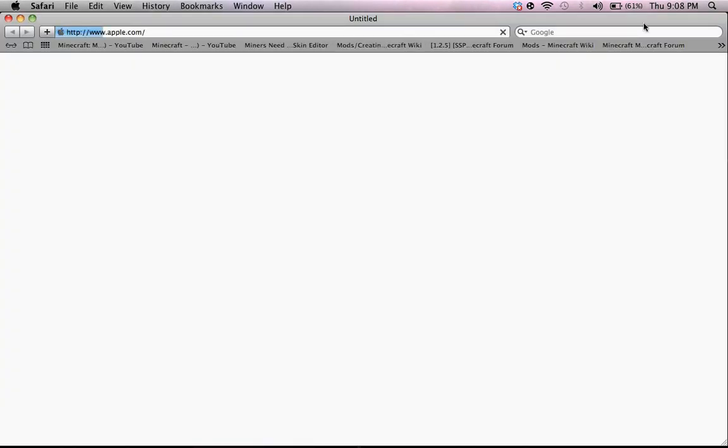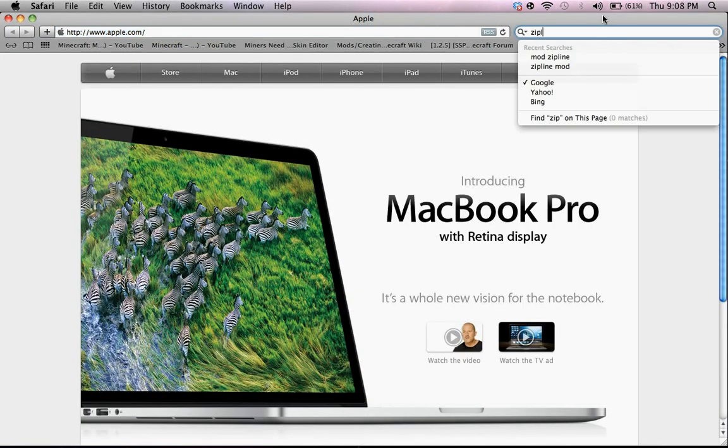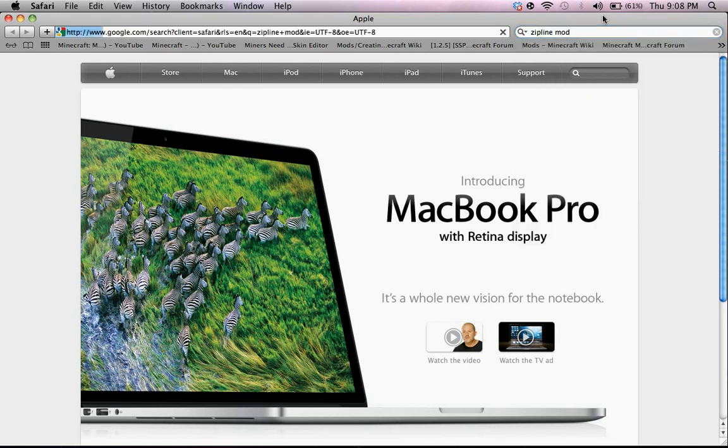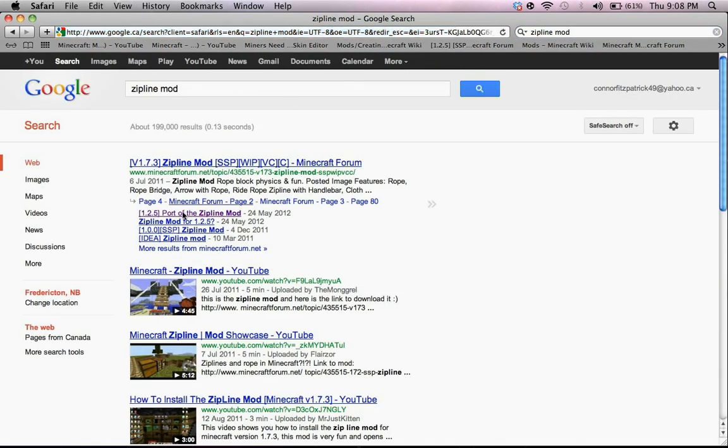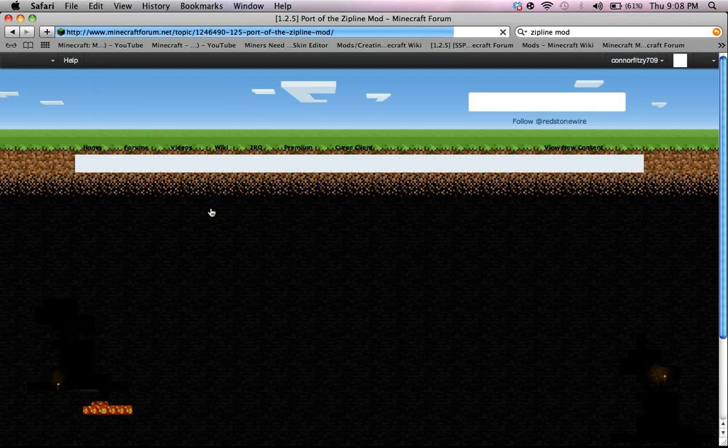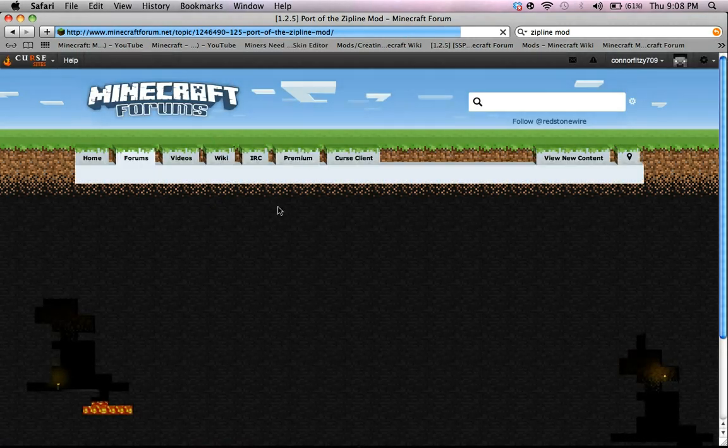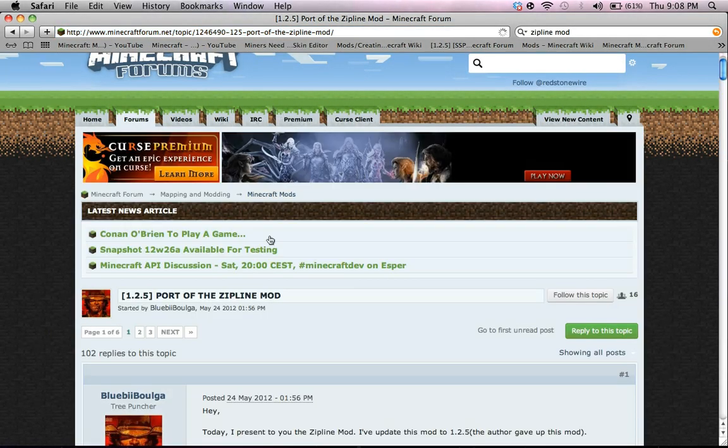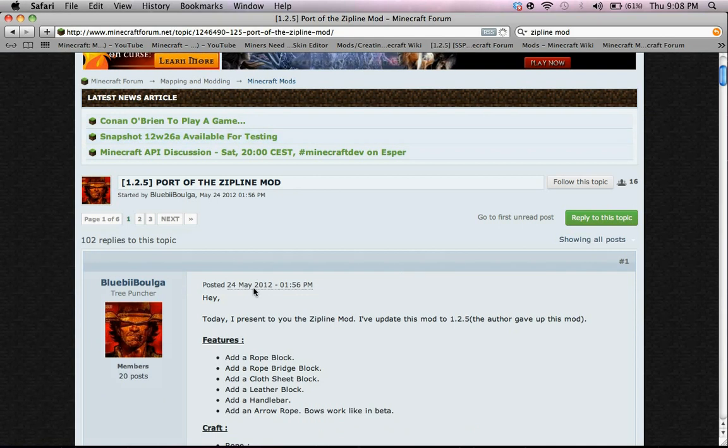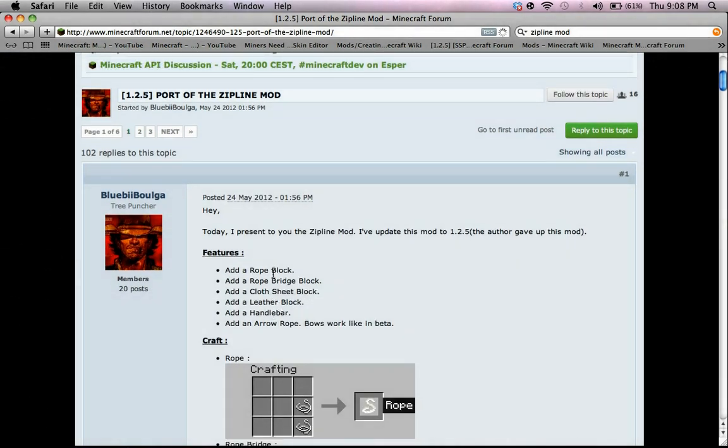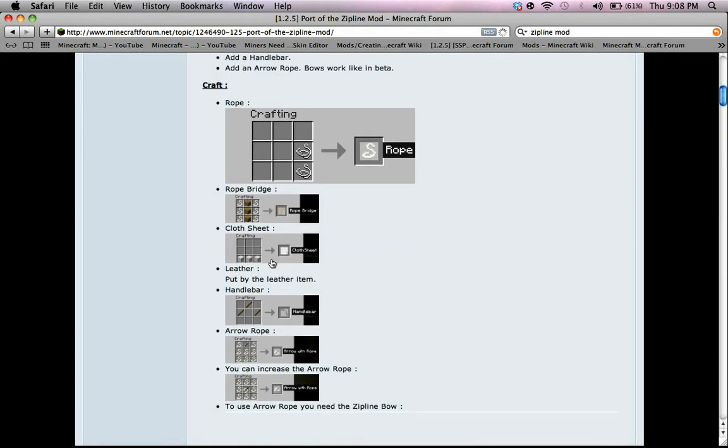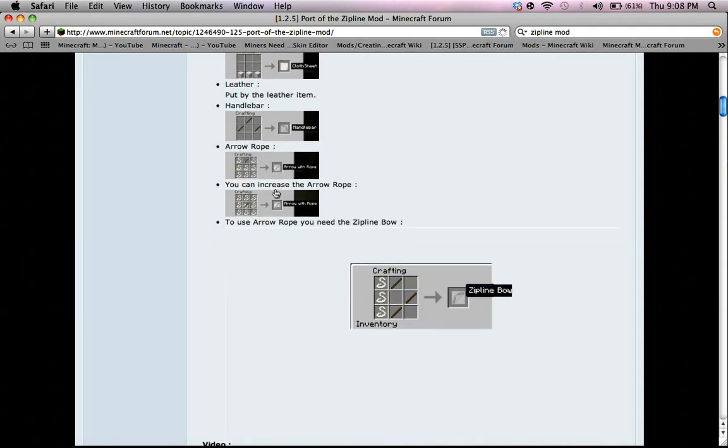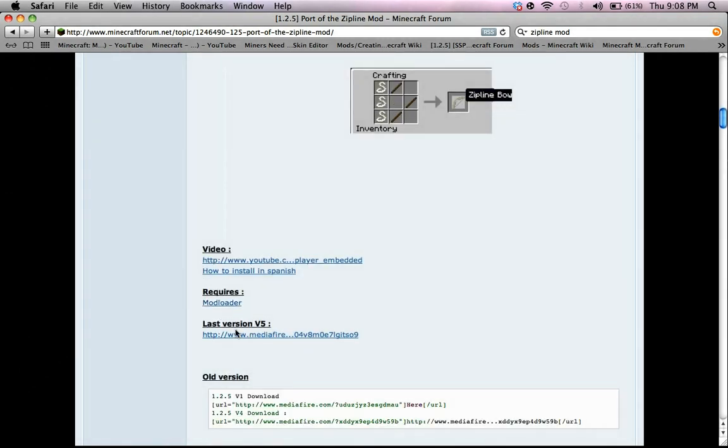What you're going to want to do is just google zipline mod and go to port of the zipline mod for 1.2.5. As you can see in the link back there, there is one for 1.7.3, but this is an updated version, and it requires mod loader, and the link is right there.